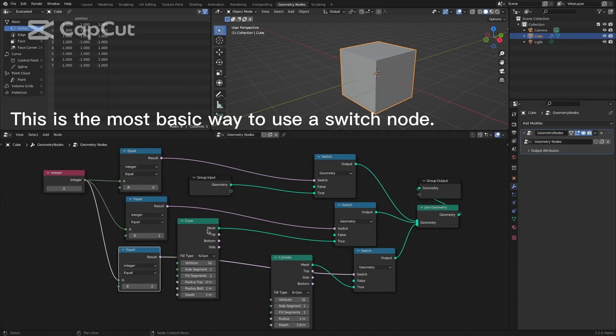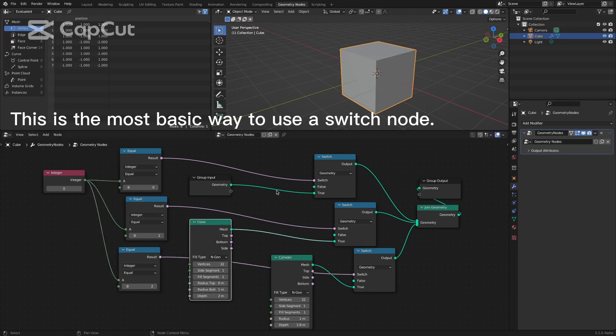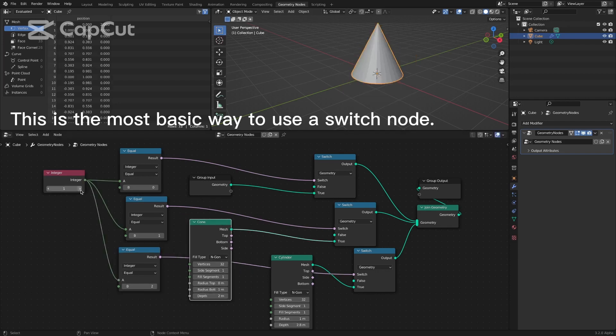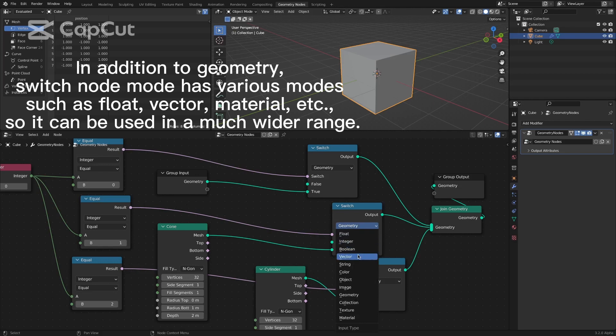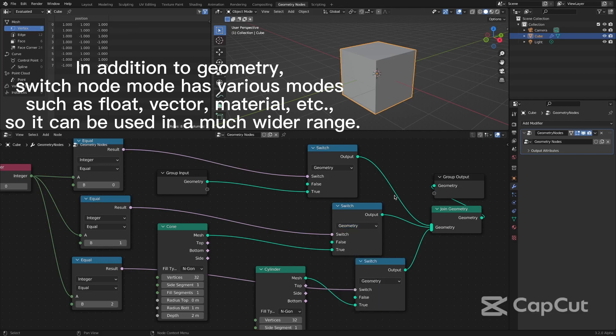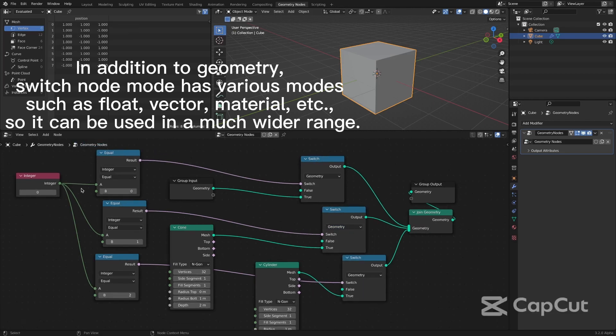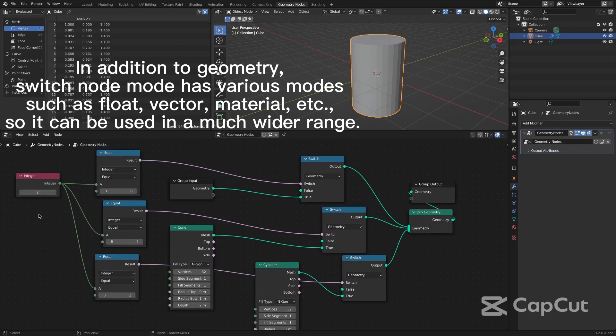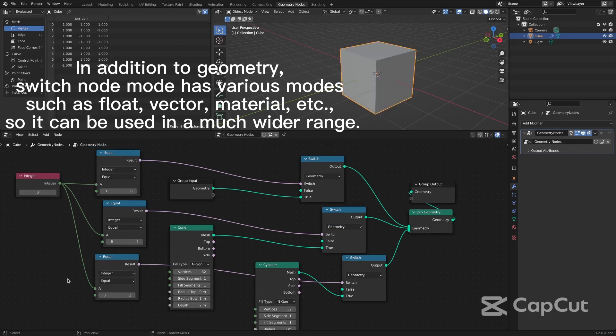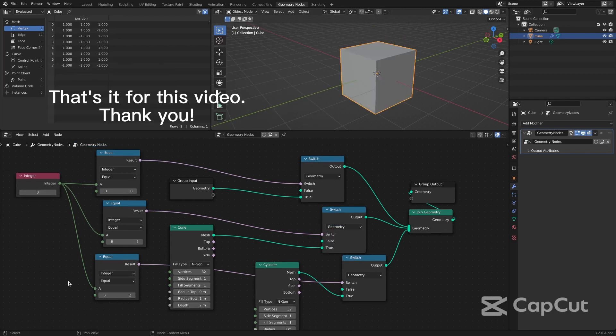This is the most basic way to use a switch node. In addition to geometry, switch node mode has various modes such as float, vector, material, etc., so it can be used in a much wider range. That's it for this video. Thank you.